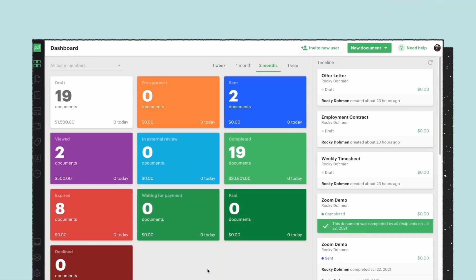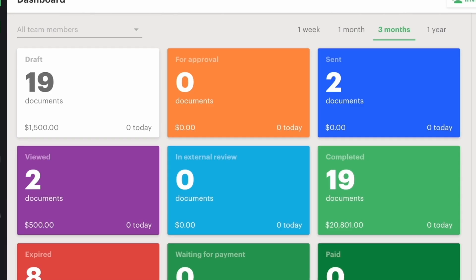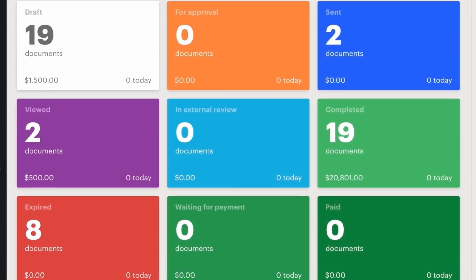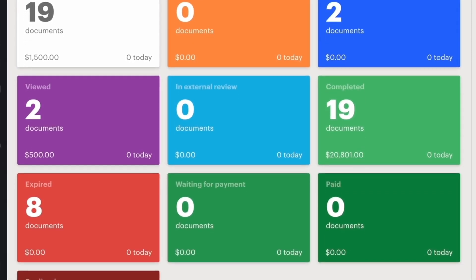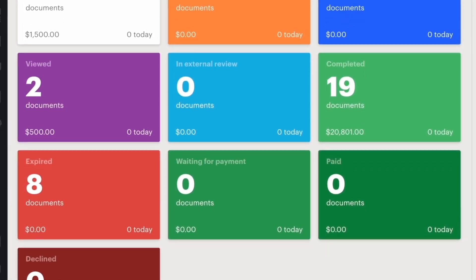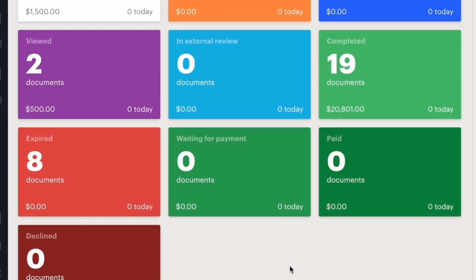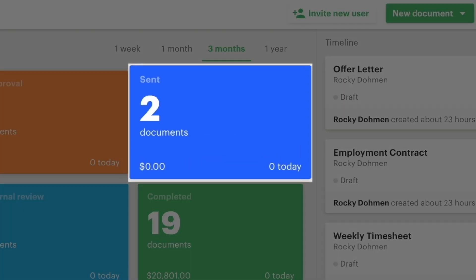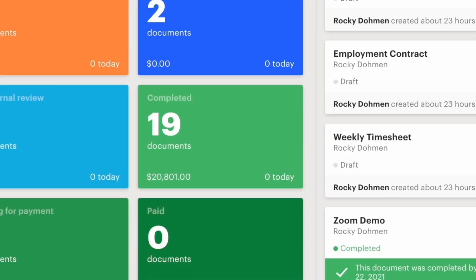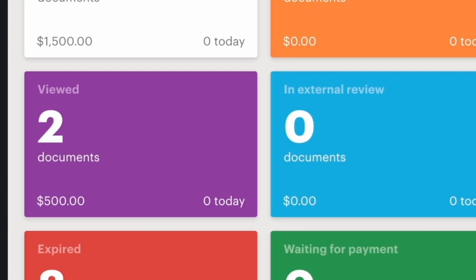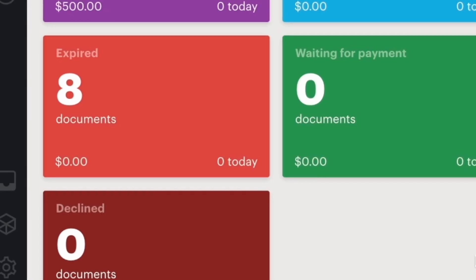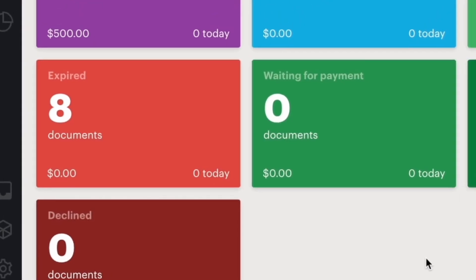Here we have the Pandadoc dashboard. Each of these tiles you see tells you which stage your documents are in — whether they're drafted, sent for approval, completed by the prospect, viewed by the prospect, expired, or declined.